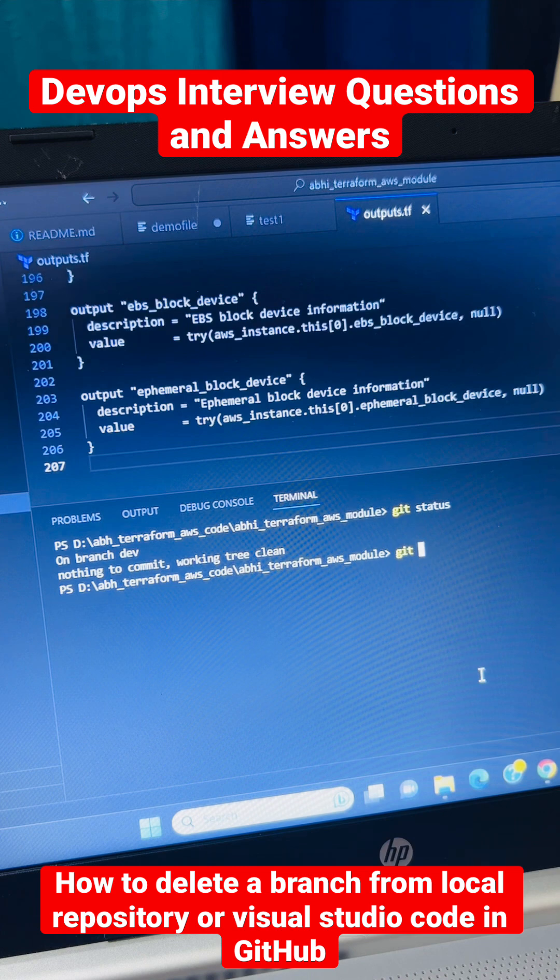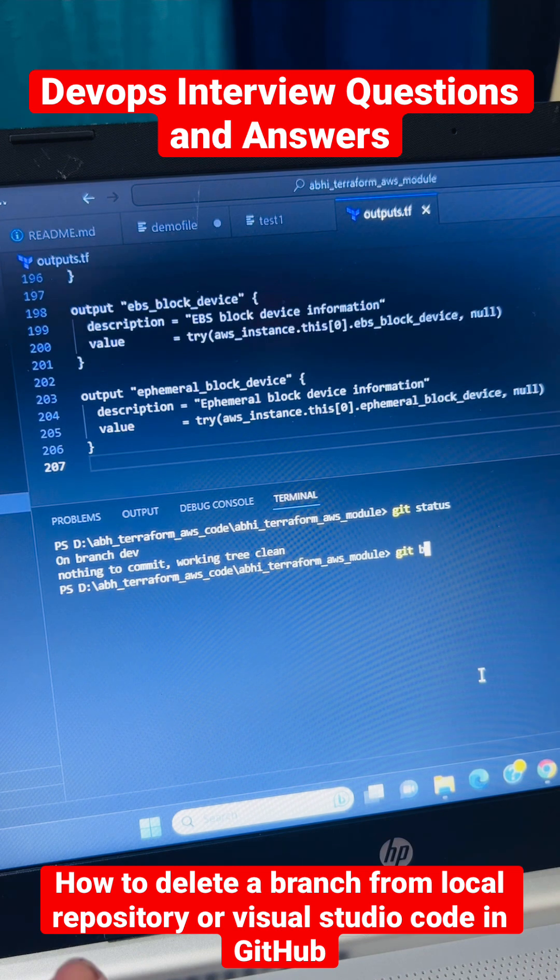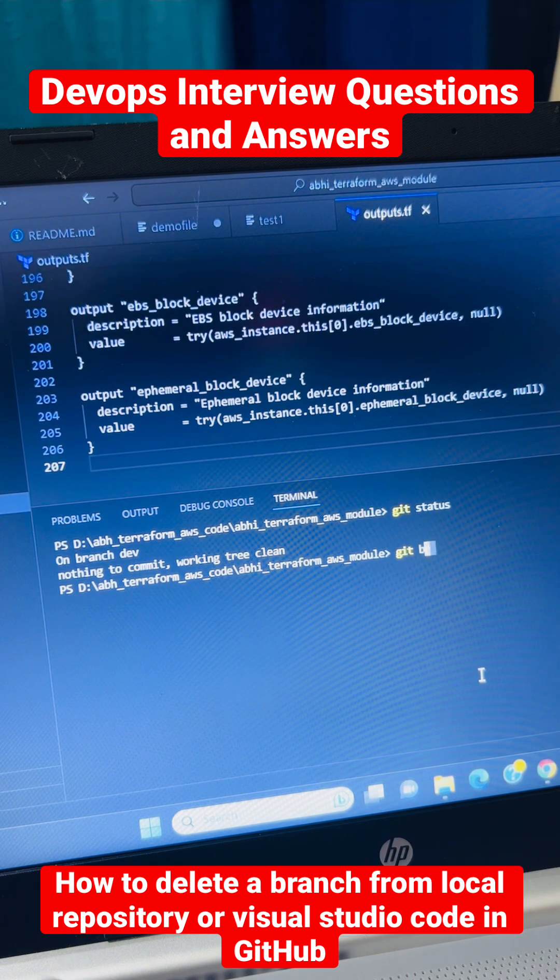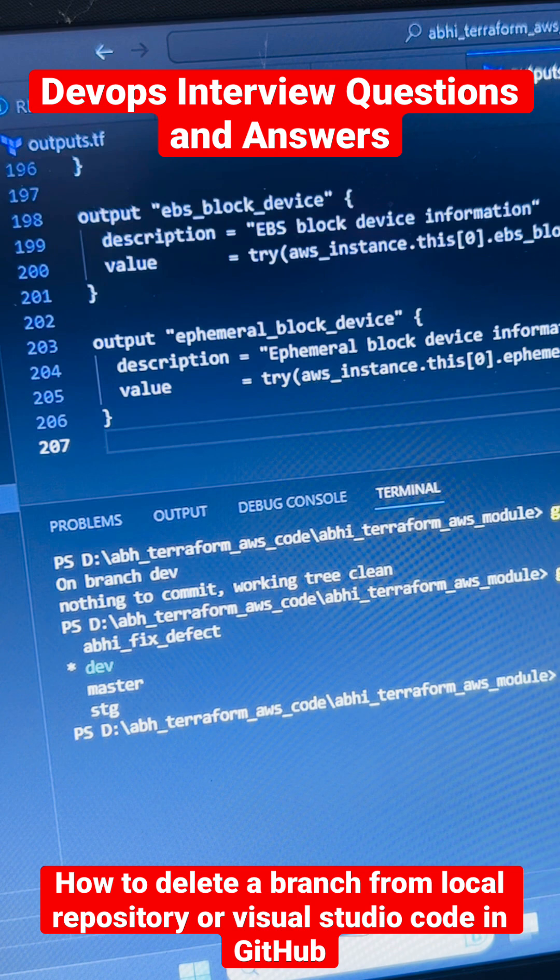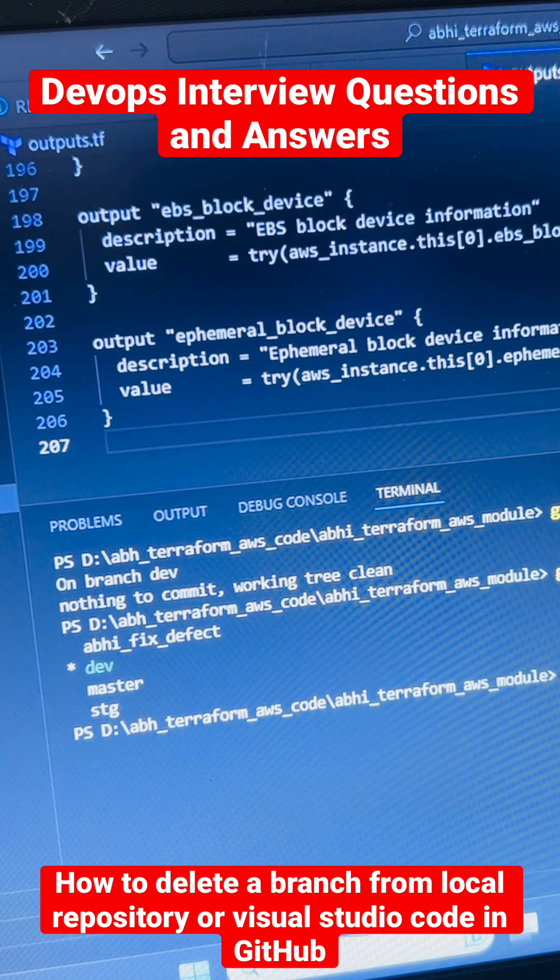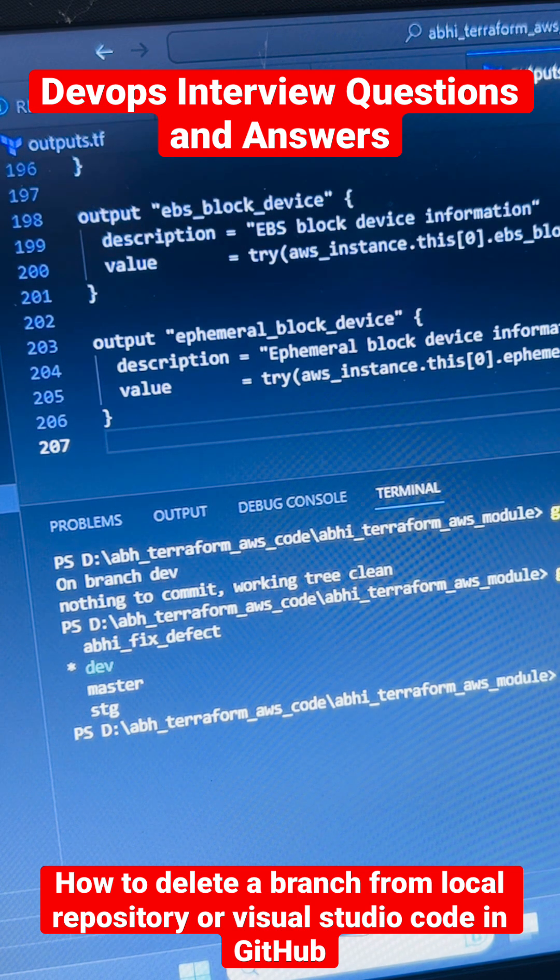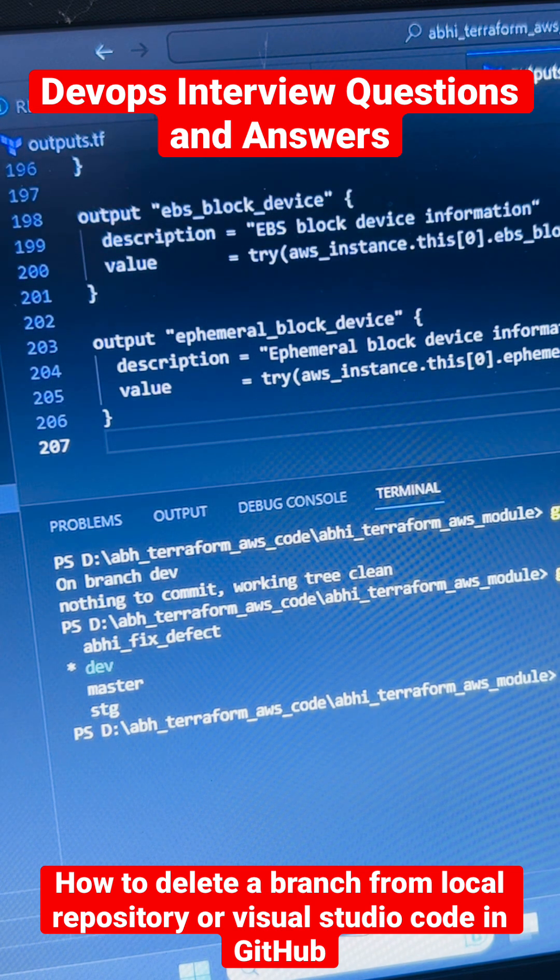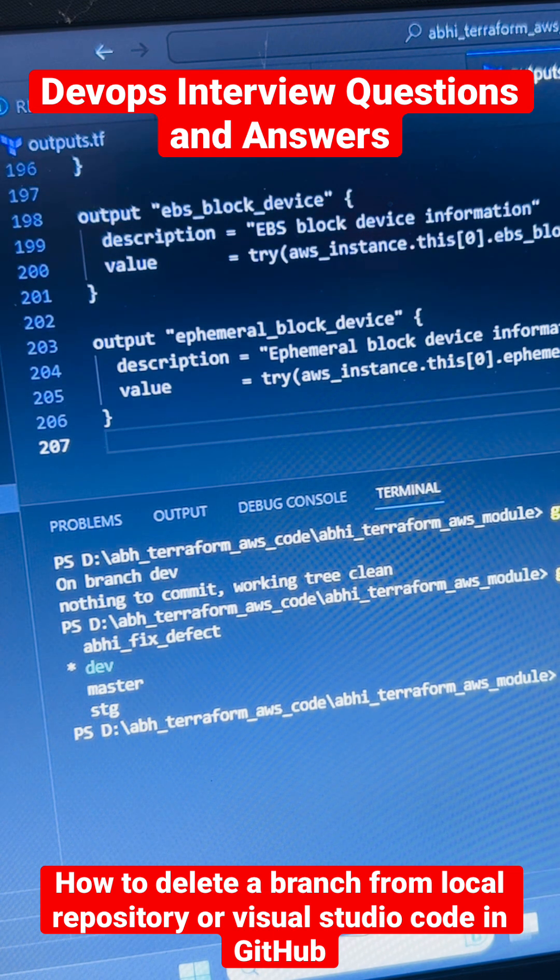...is just run the command called git branch. It's going to show you how many branches and where the pointer is exactly as of now. You can see the pointer is in dev, so now we can delete any of these branches.